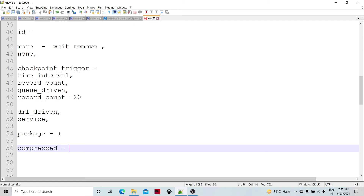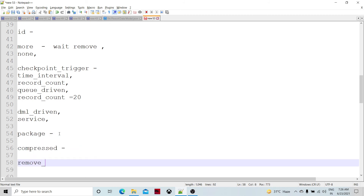There are three versions of the queue — version one, version two, and version three. Version one was very basic and did not support many functions; it did not have header records or metadata information for a particular queue. Therefore, version two and version three were introduced. There is also a 'remove files' parameter — after reading the files, you can configure whether the subscribe component should remove the files or not.